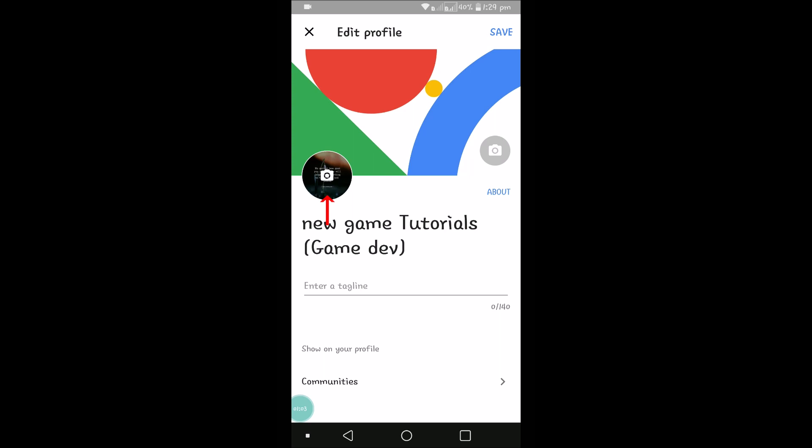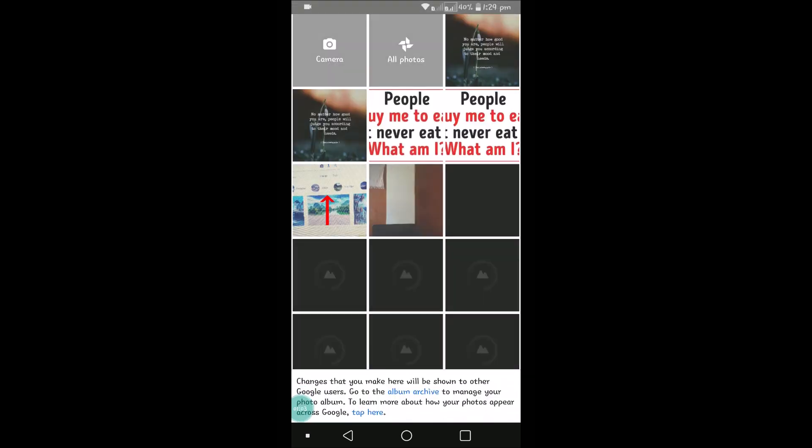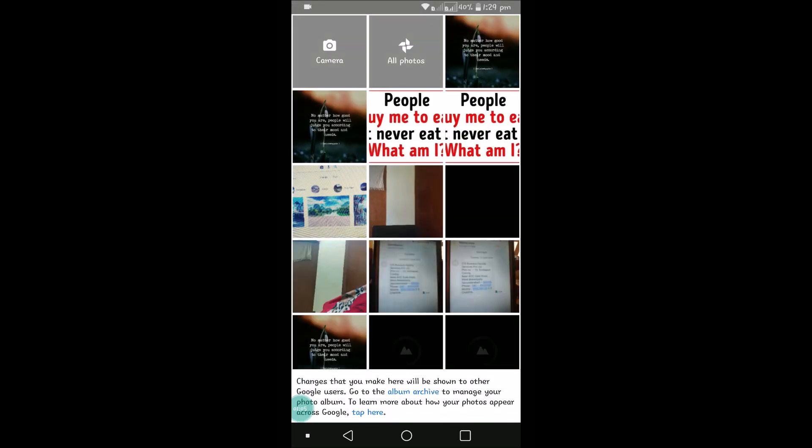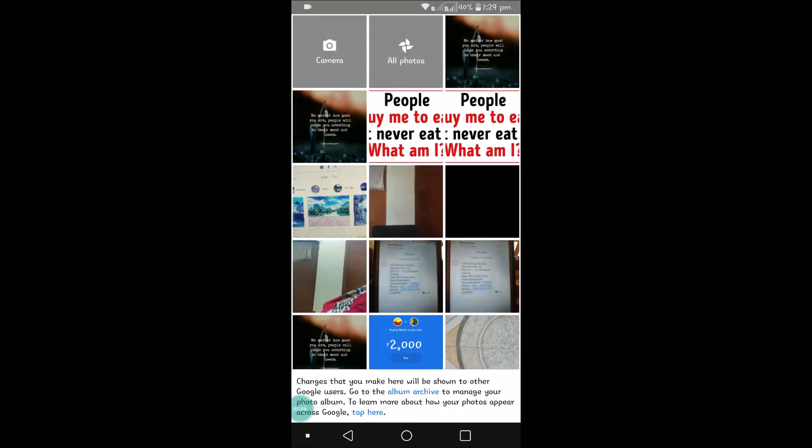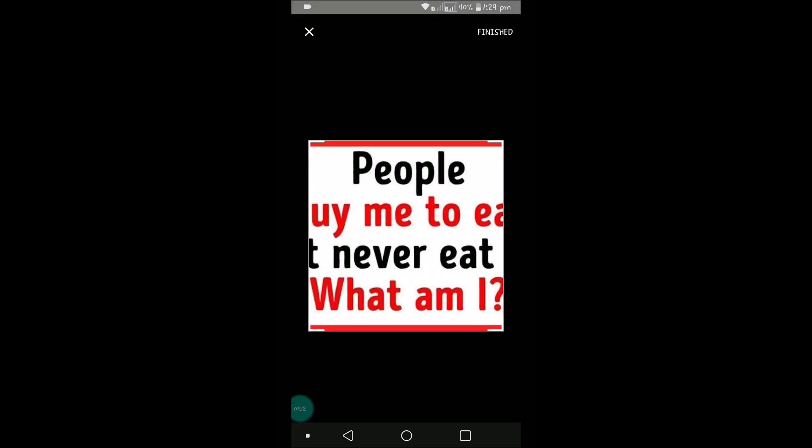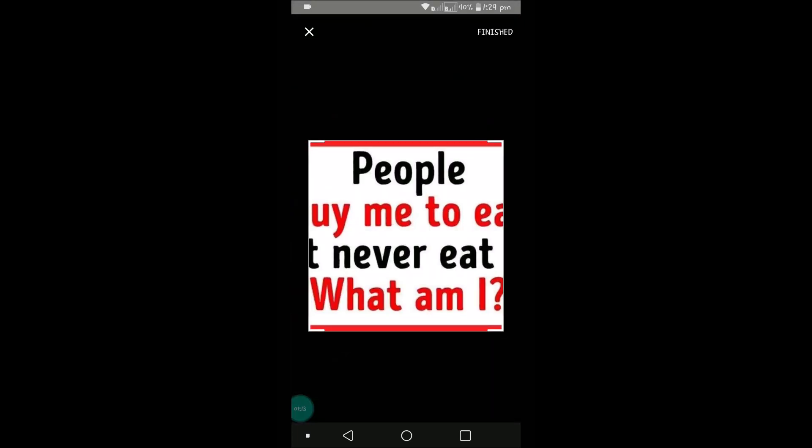Now you can upload a picture. For example, I will keep this. Click on Finished.